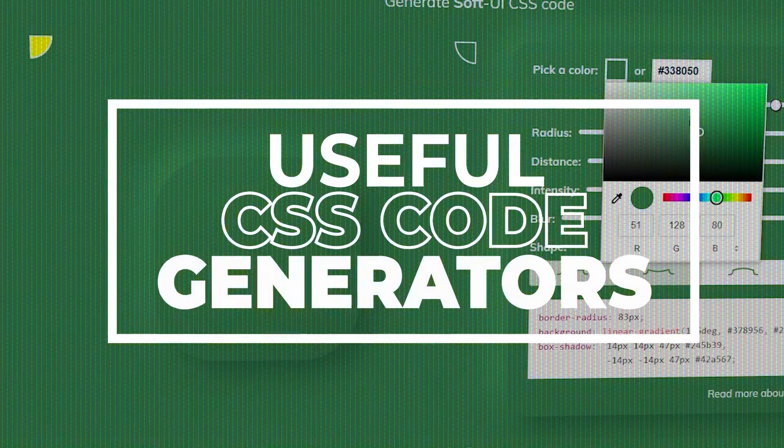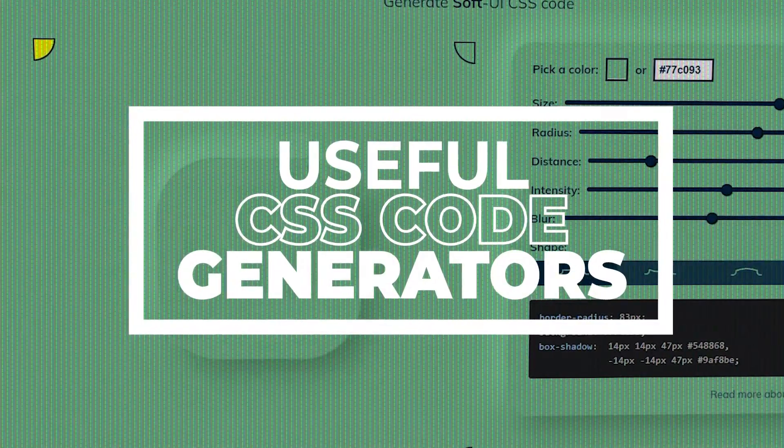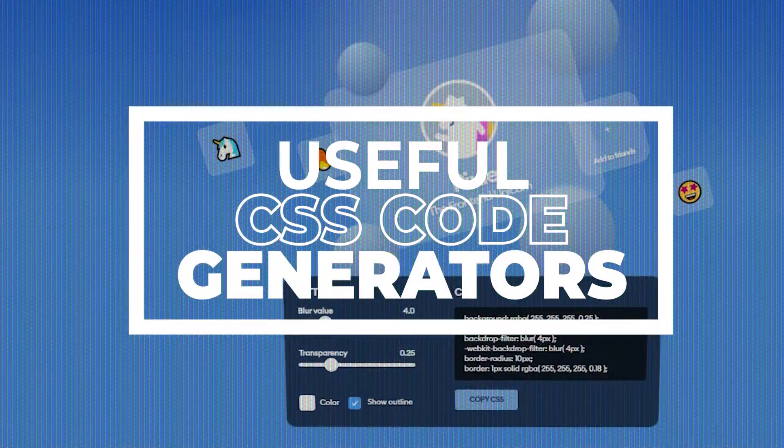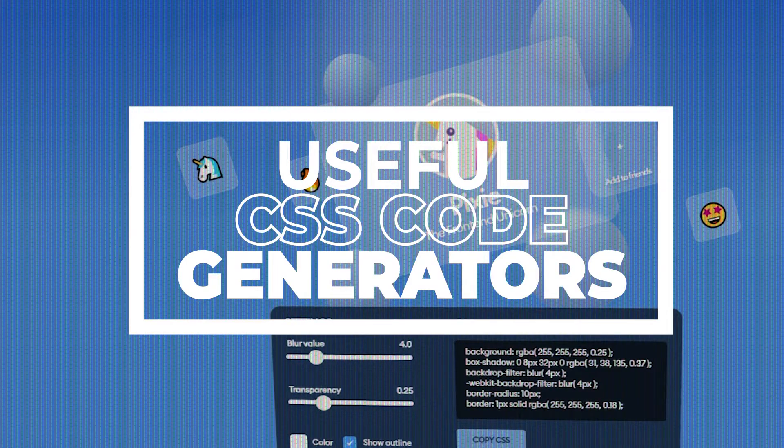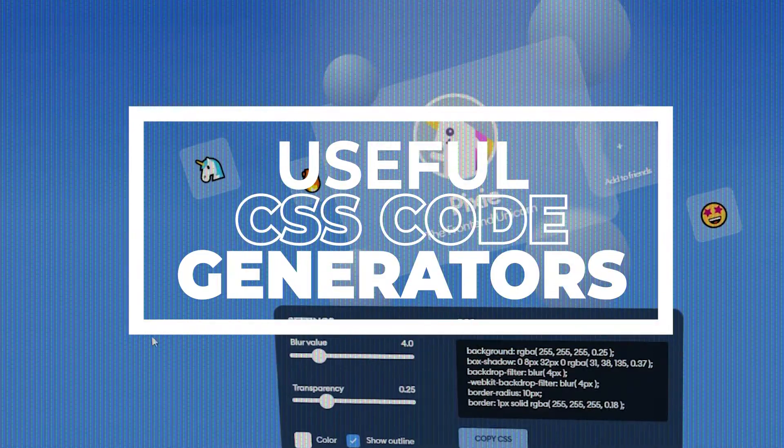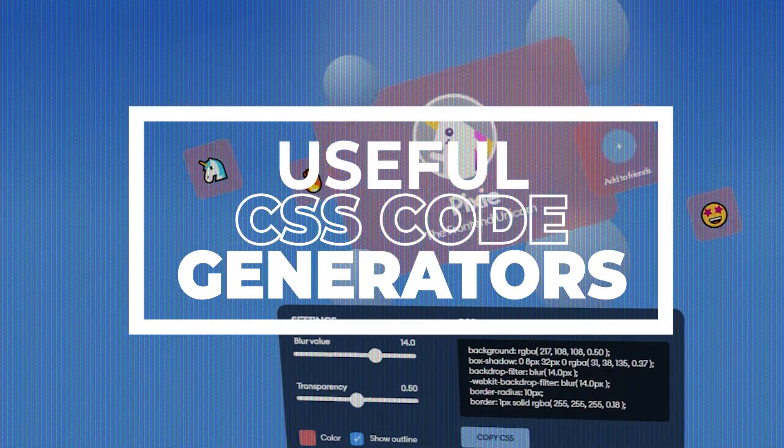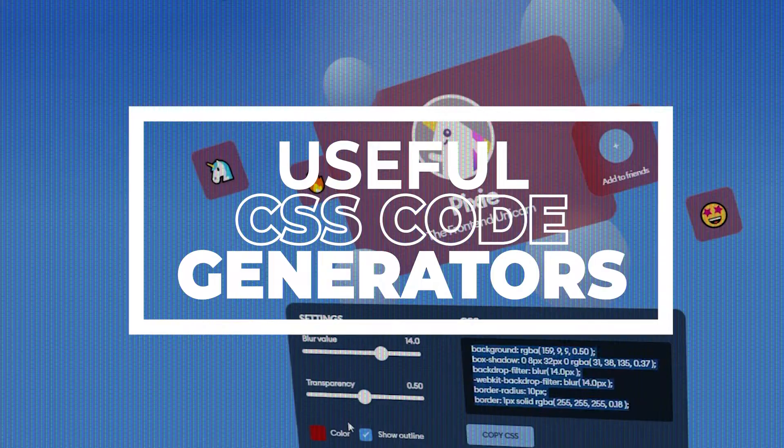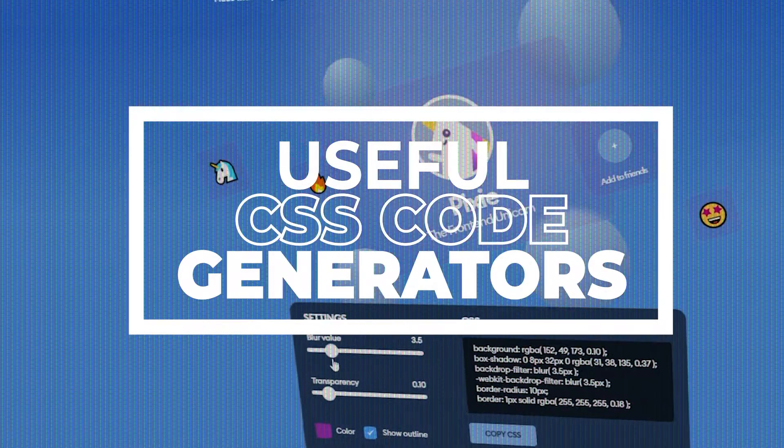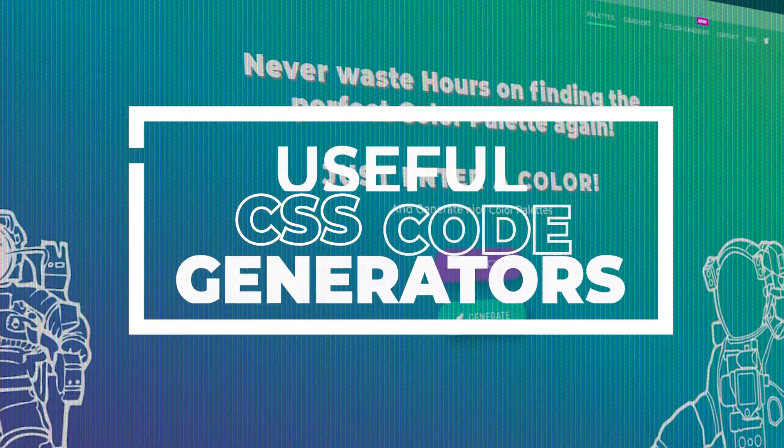Hey what's going on my dear friends, today in this video we will look at some useful CSS code generators that help us to speed up our web design workflow. Without any further delay, let's get started.